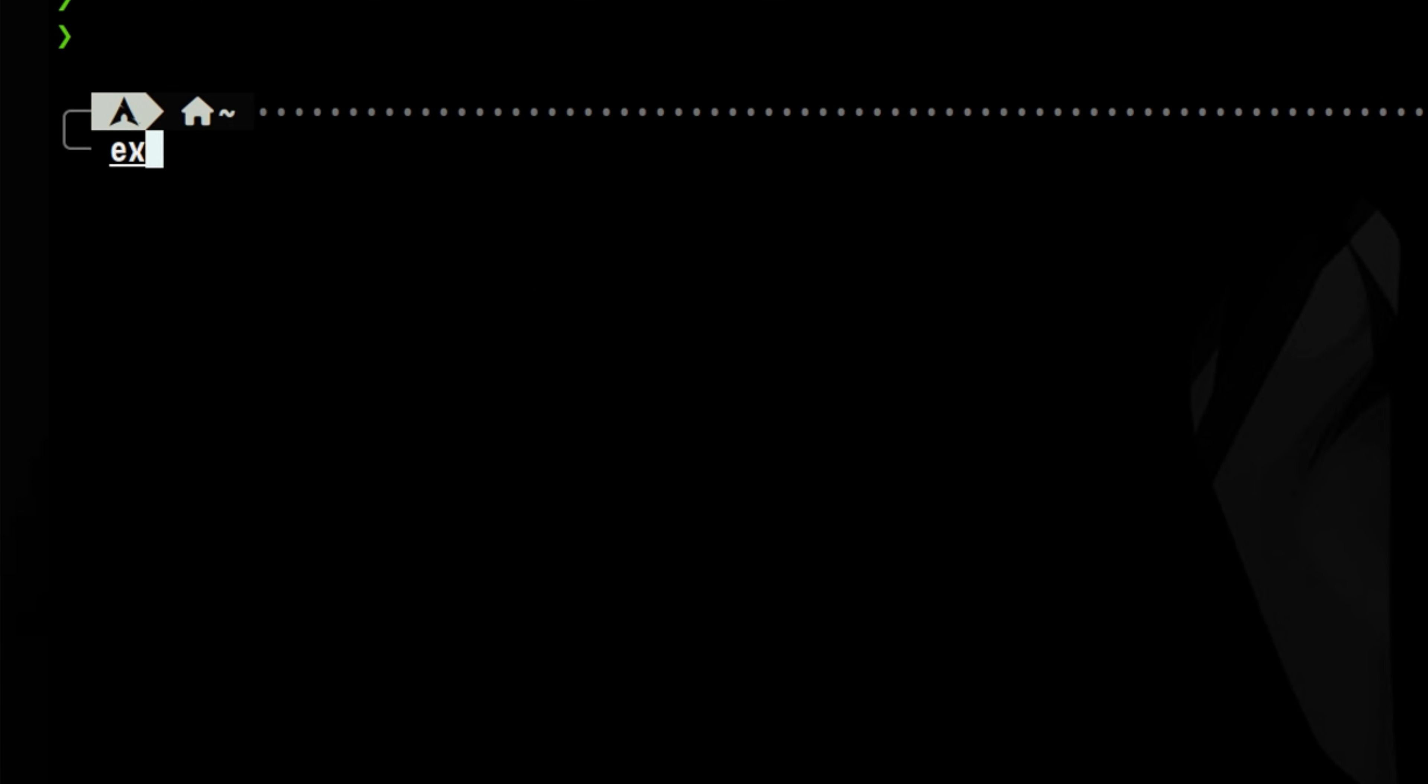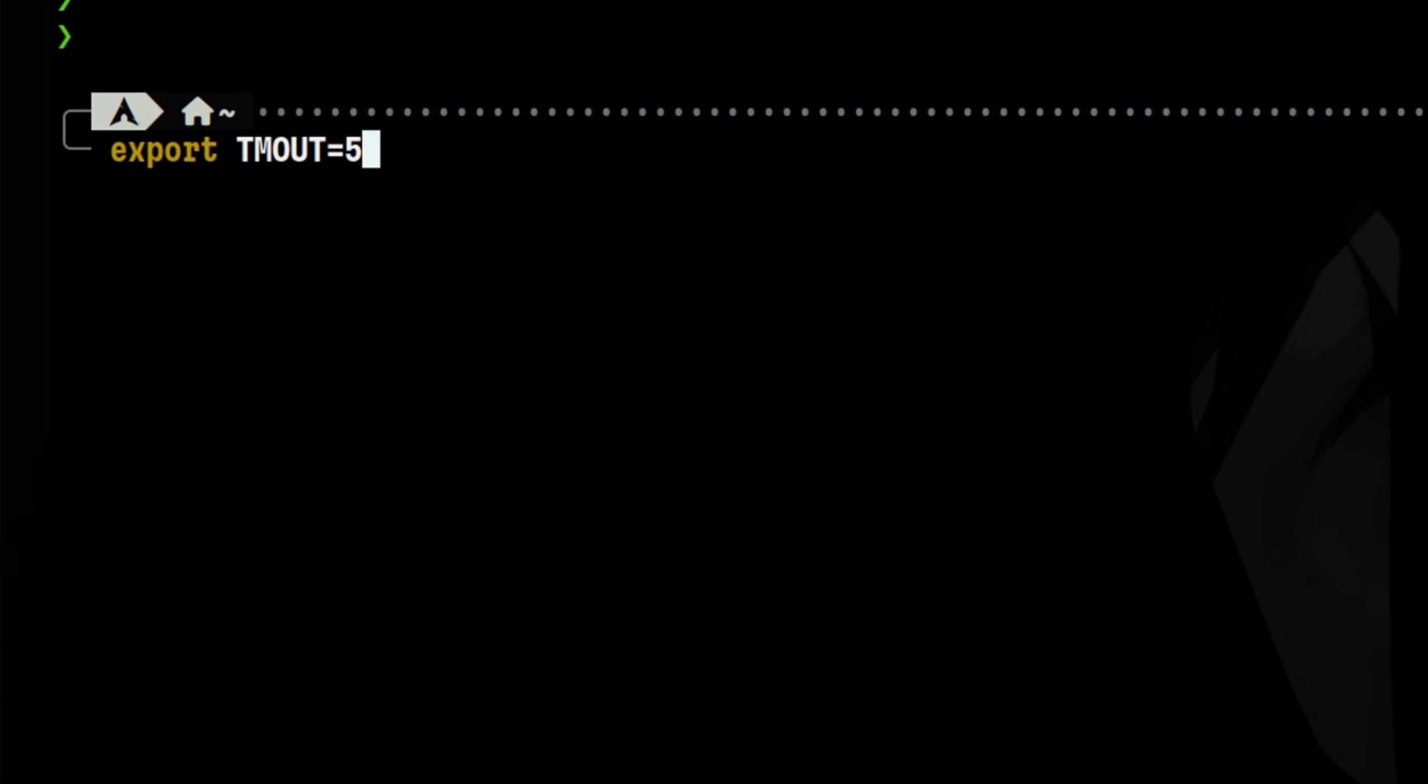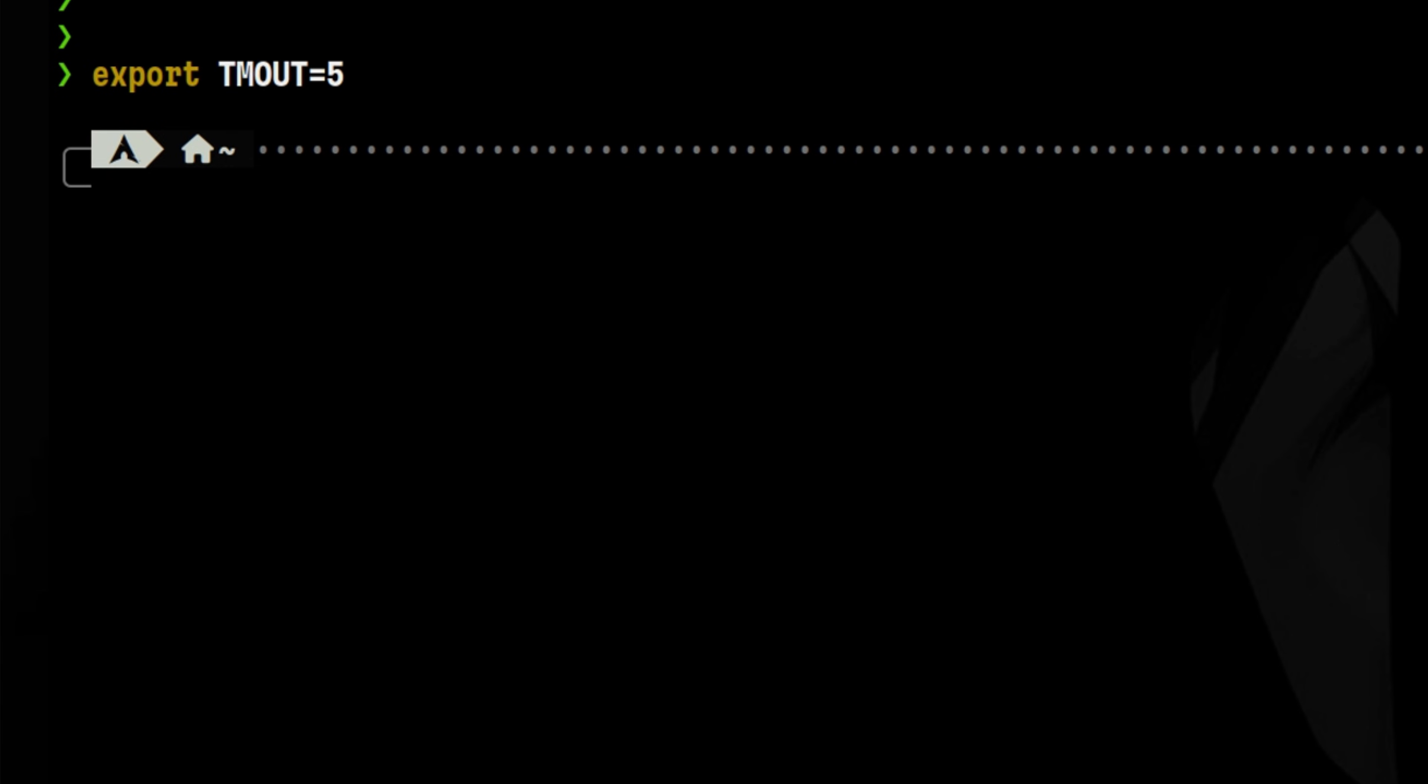Let's have a quick demo so we can understand. To set the shell timeout setting, we will use this environment variable. So if we set 5, that means after 5 seconds of inactivity, I will be logged out from that session.